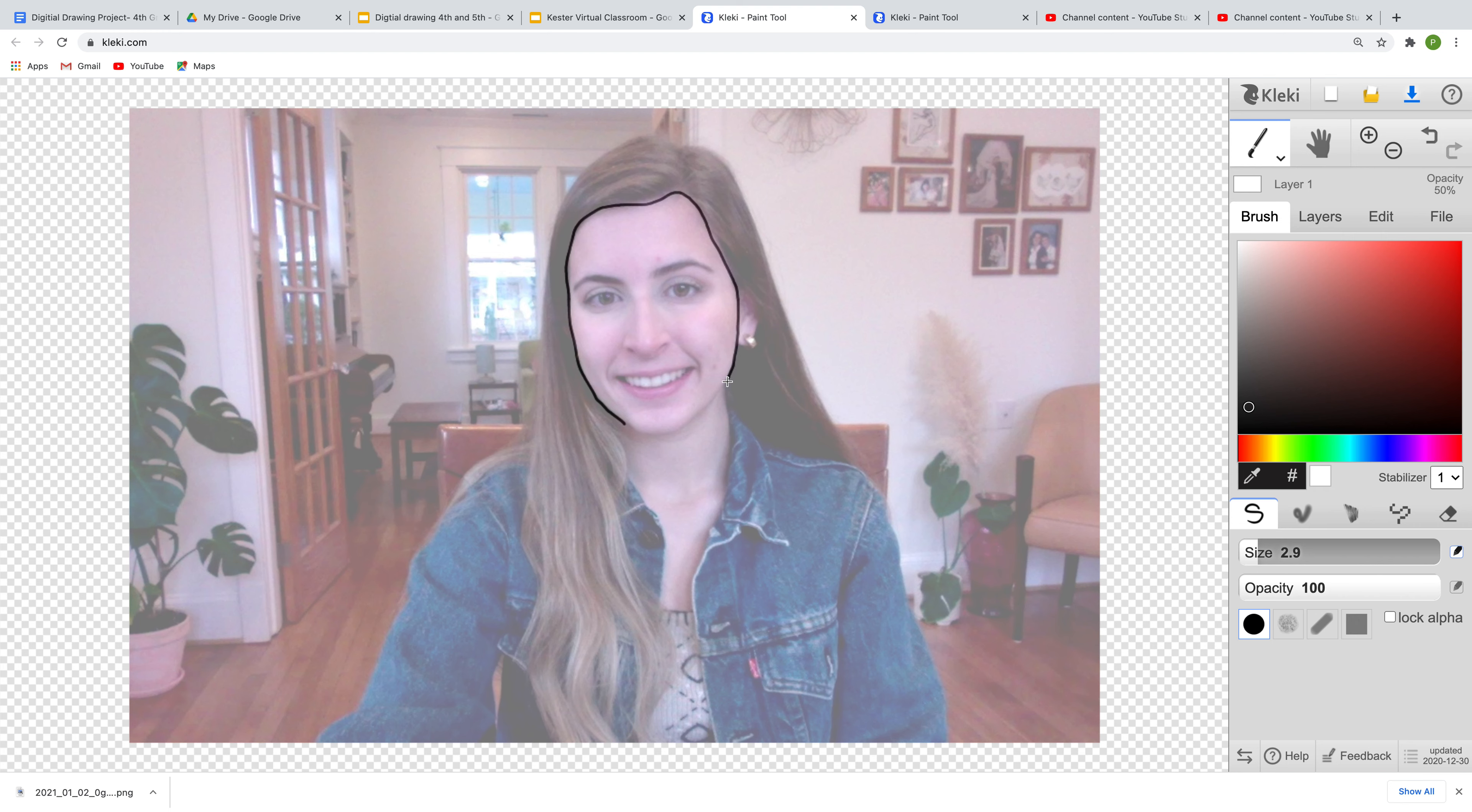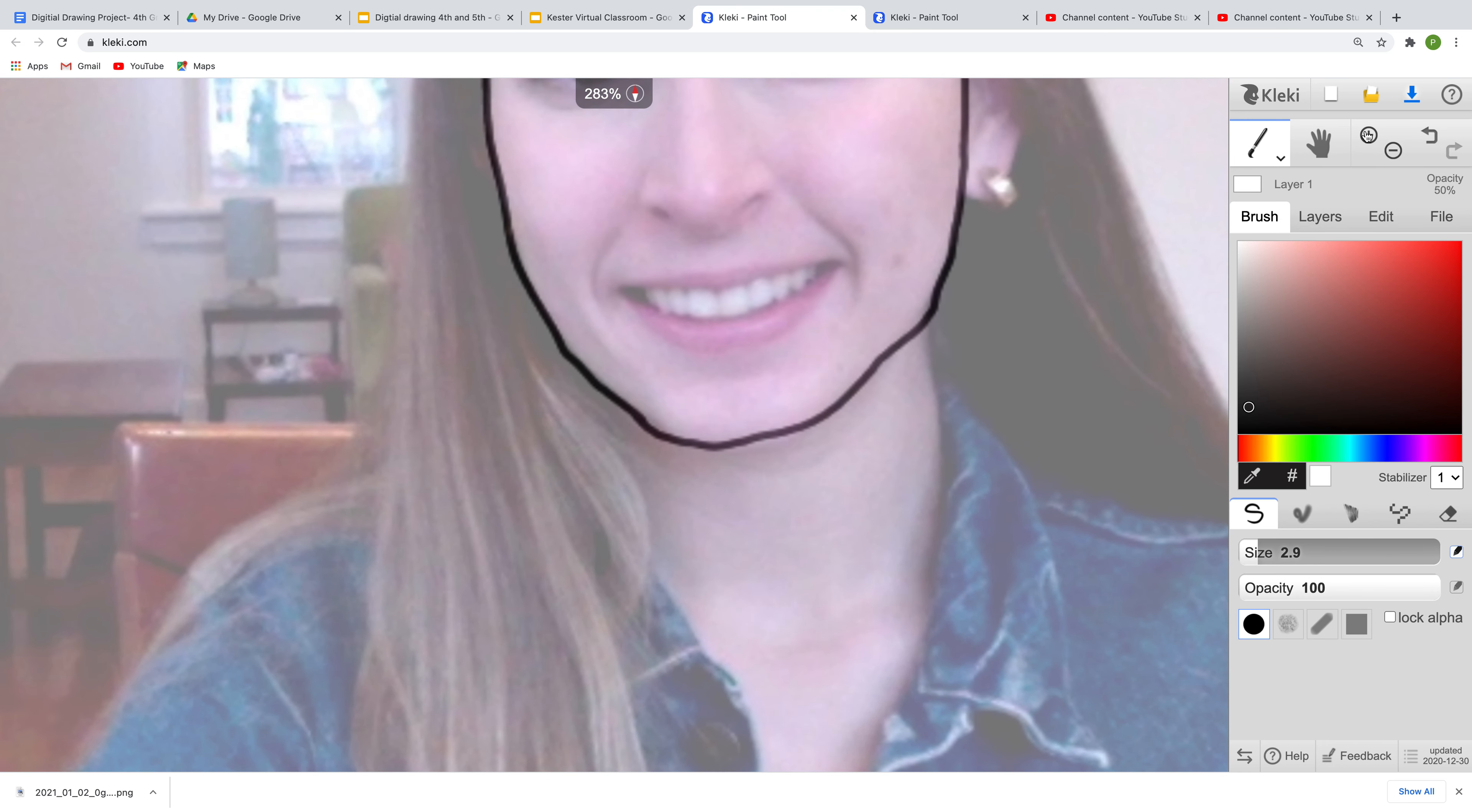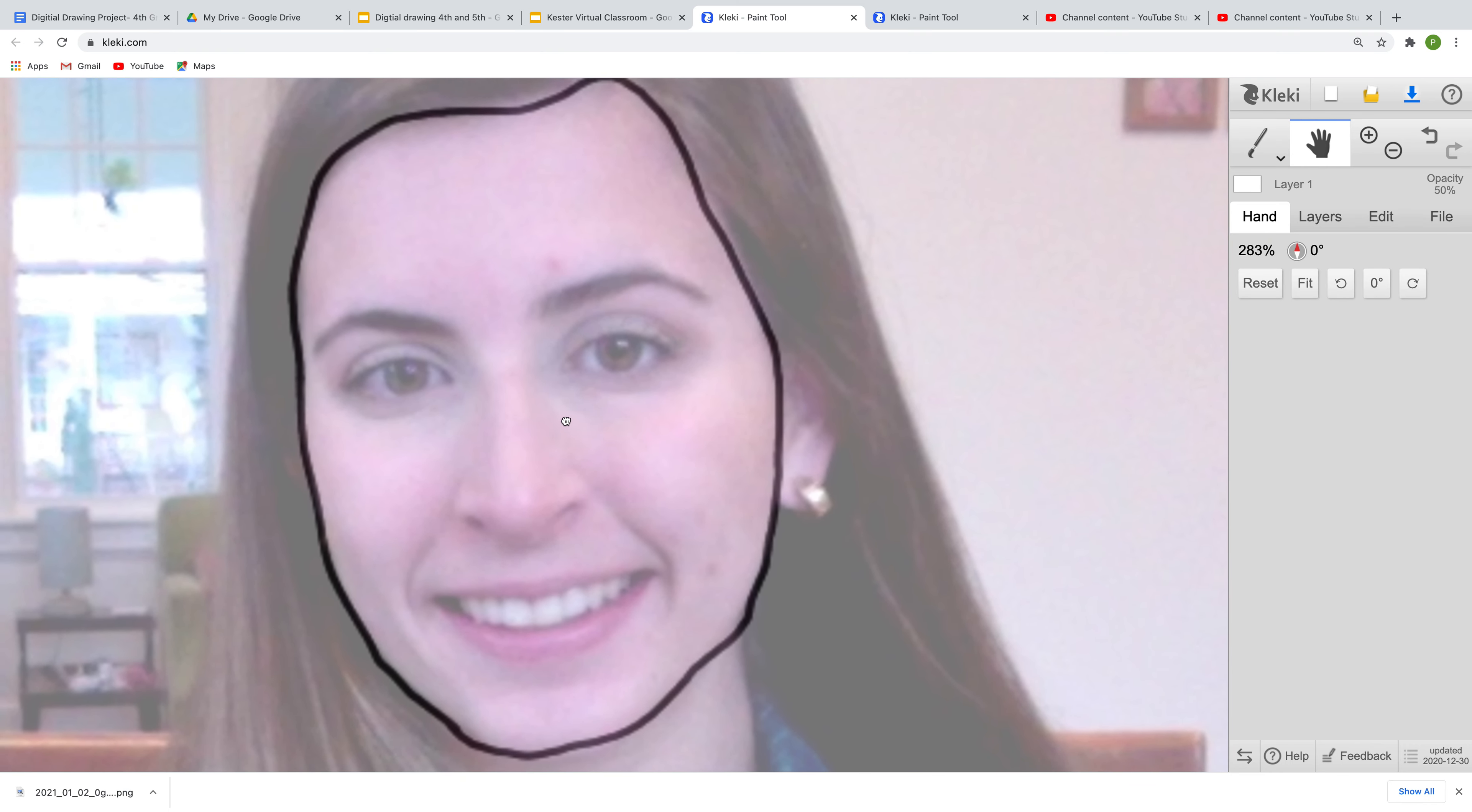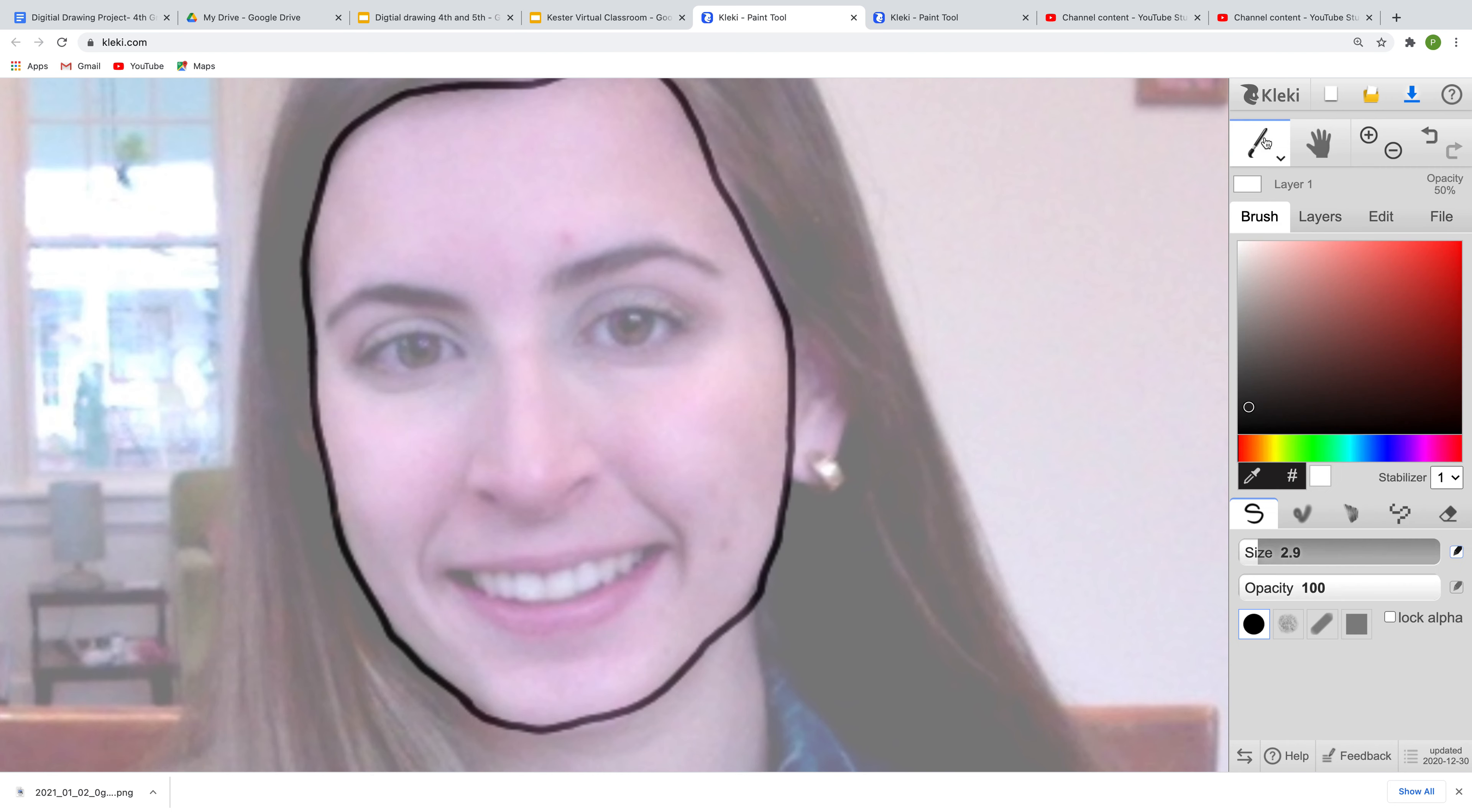So you're just going to go nice and slow and we're going to start tracing our self-portrait. Now I do not want to bore you guys with this part of the video, but I will show you how to do the eyes because I know that's everyone's favorite part. So I'm going to zoom in and then I'm going to use the hand tool to kind of get my face in the middle here, nice and big.